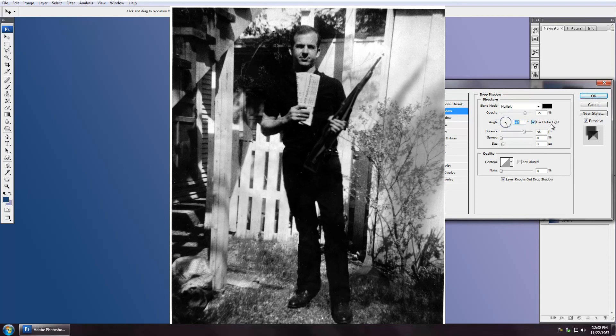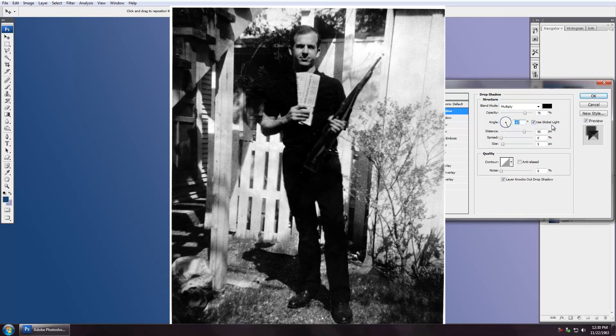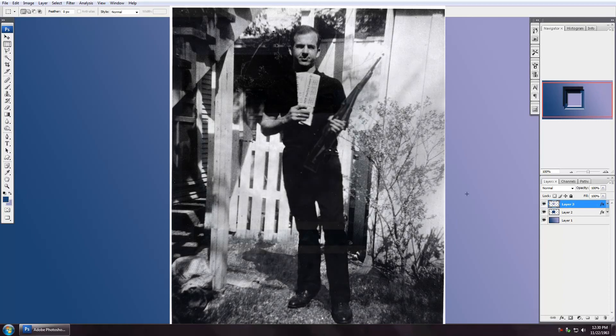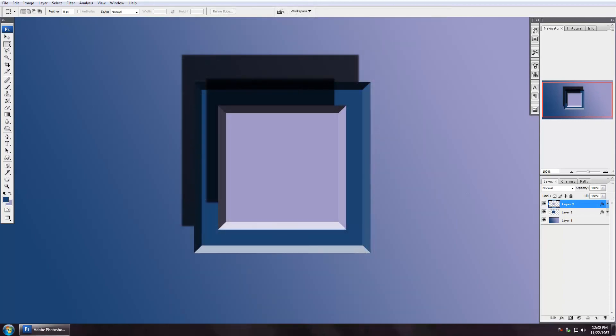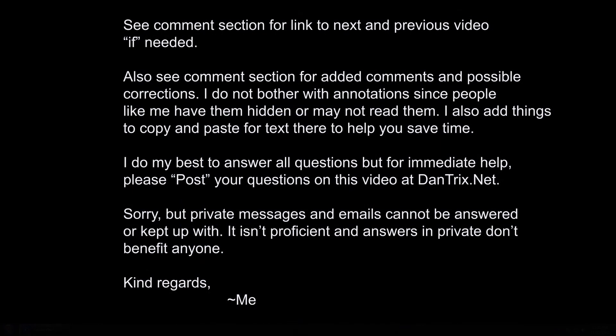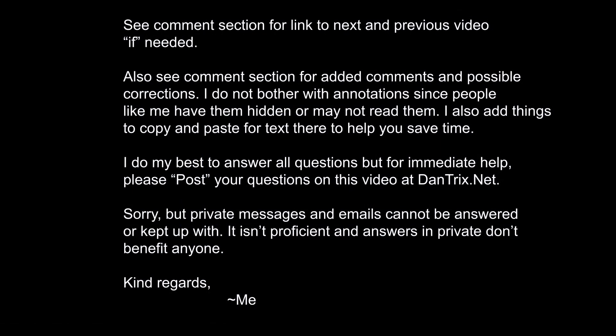So that's about it. I wanted to get those points across and have it in its own video for you. Now it is, and I will see you in the next tutorial.